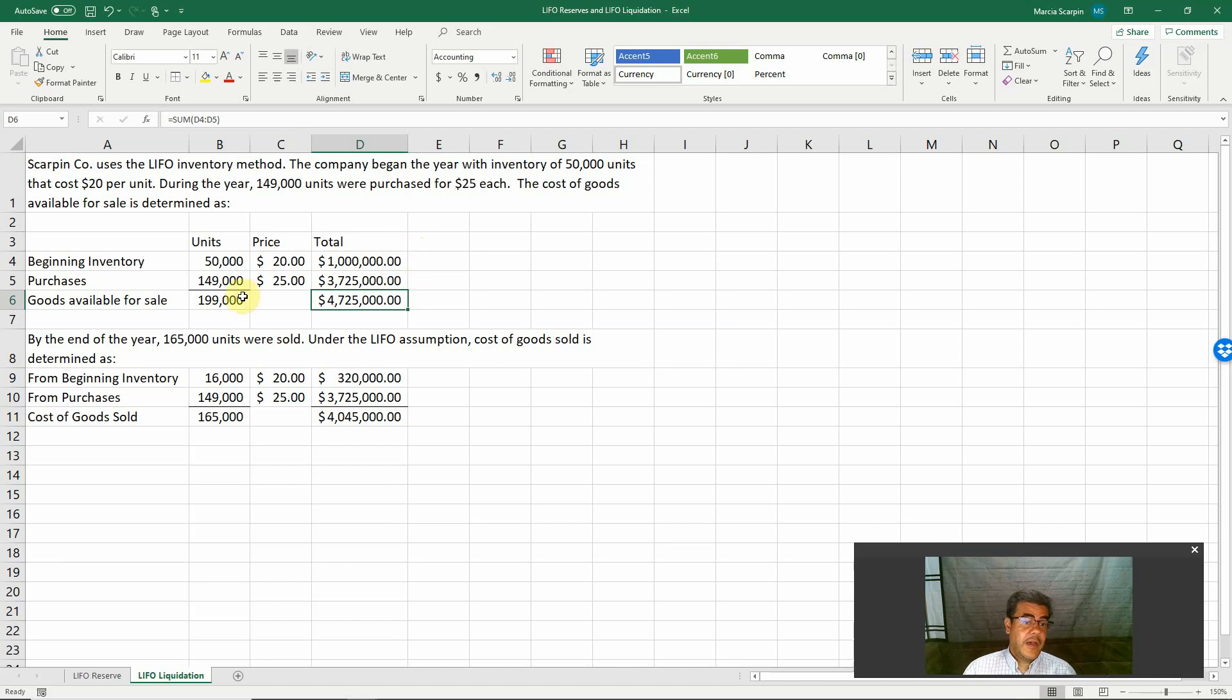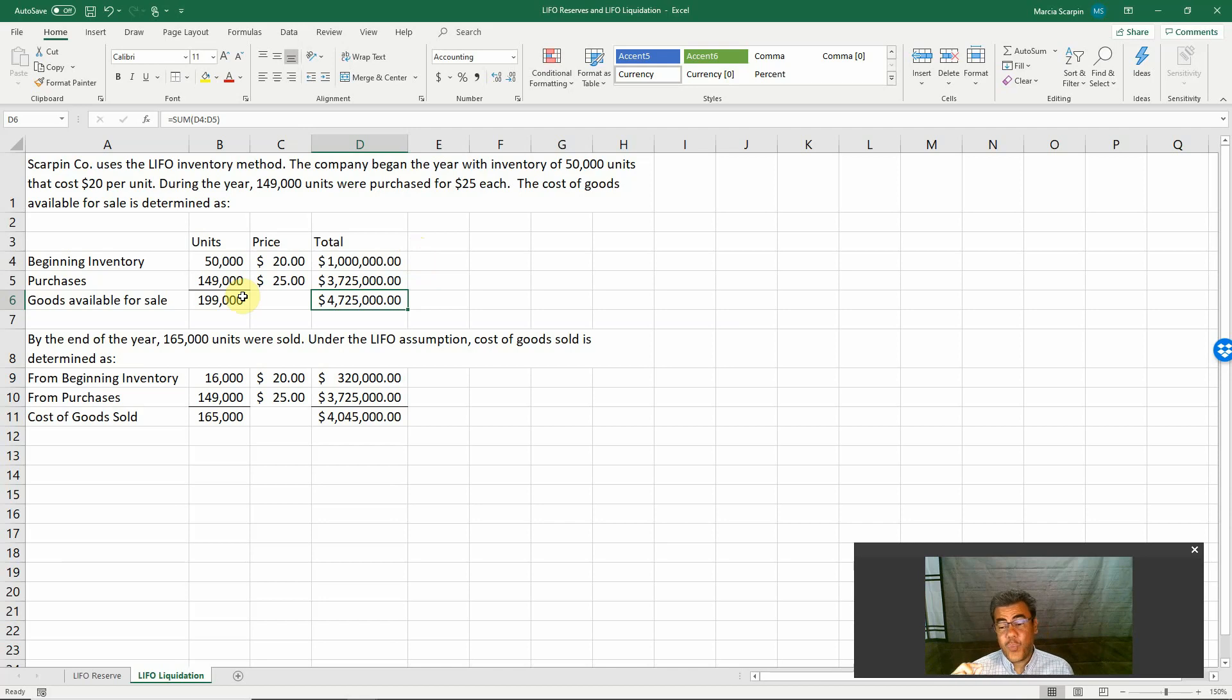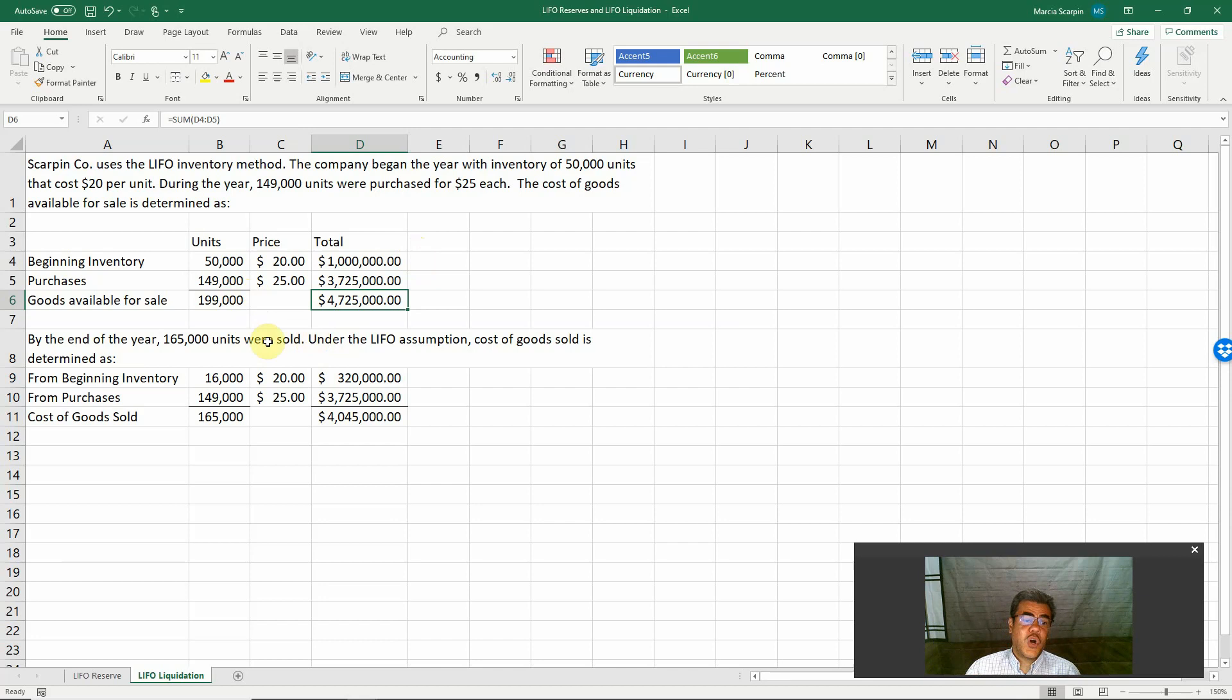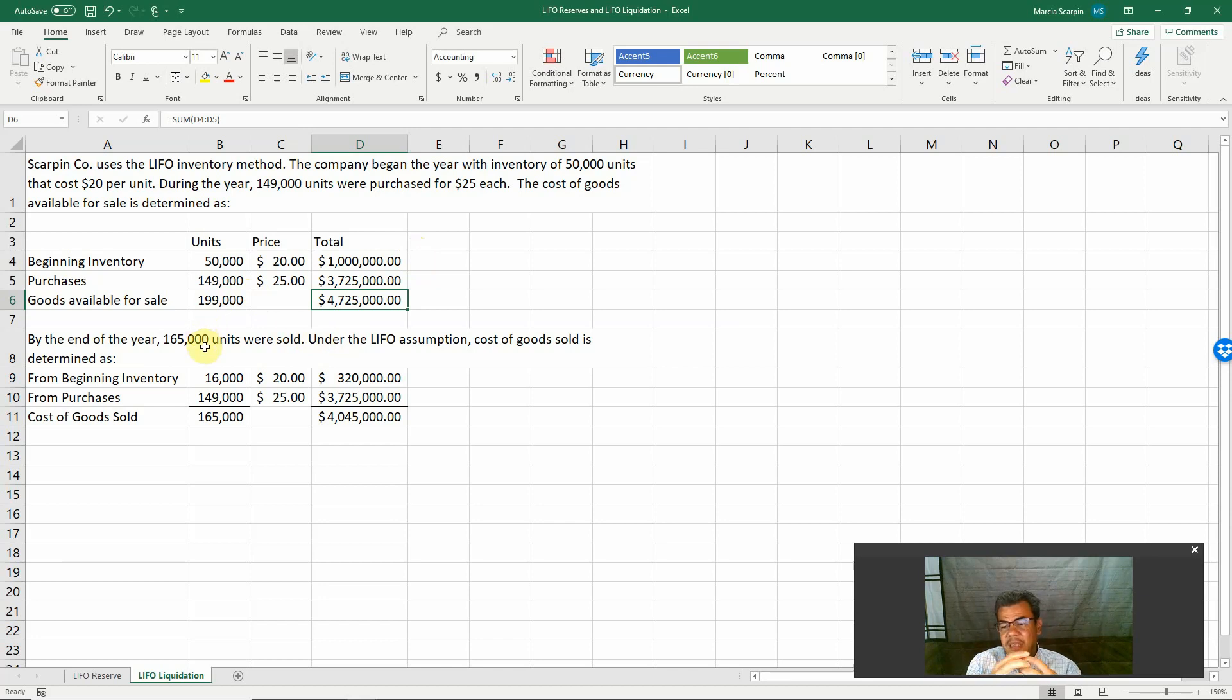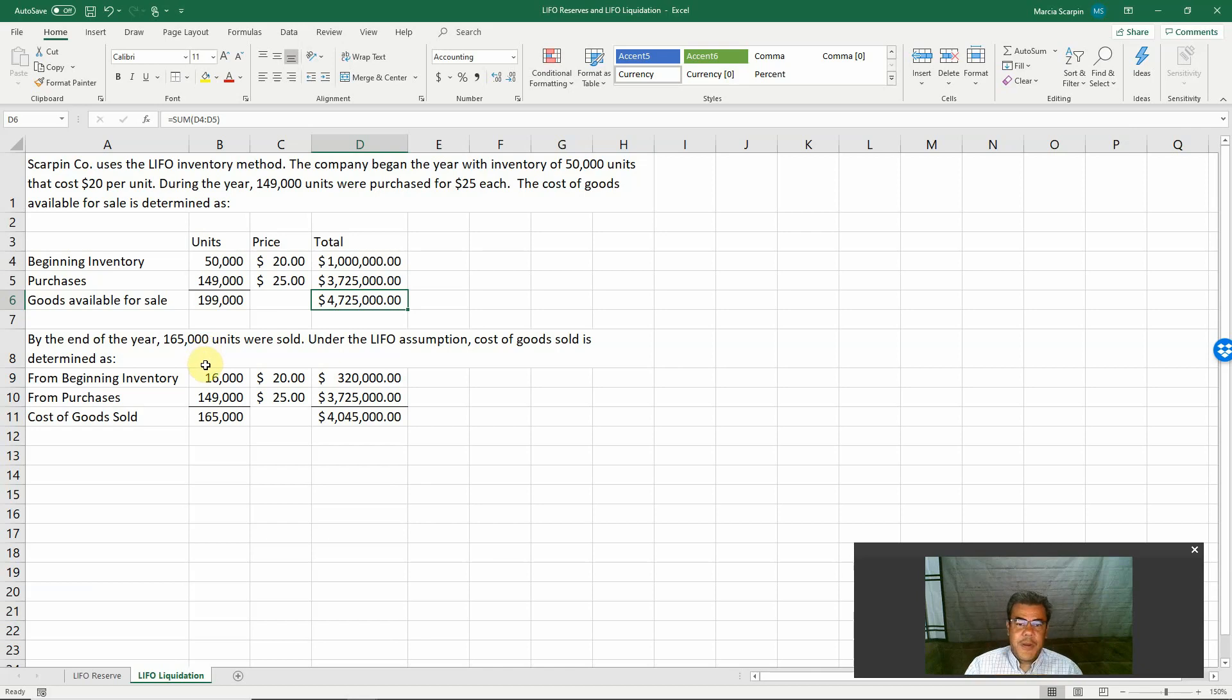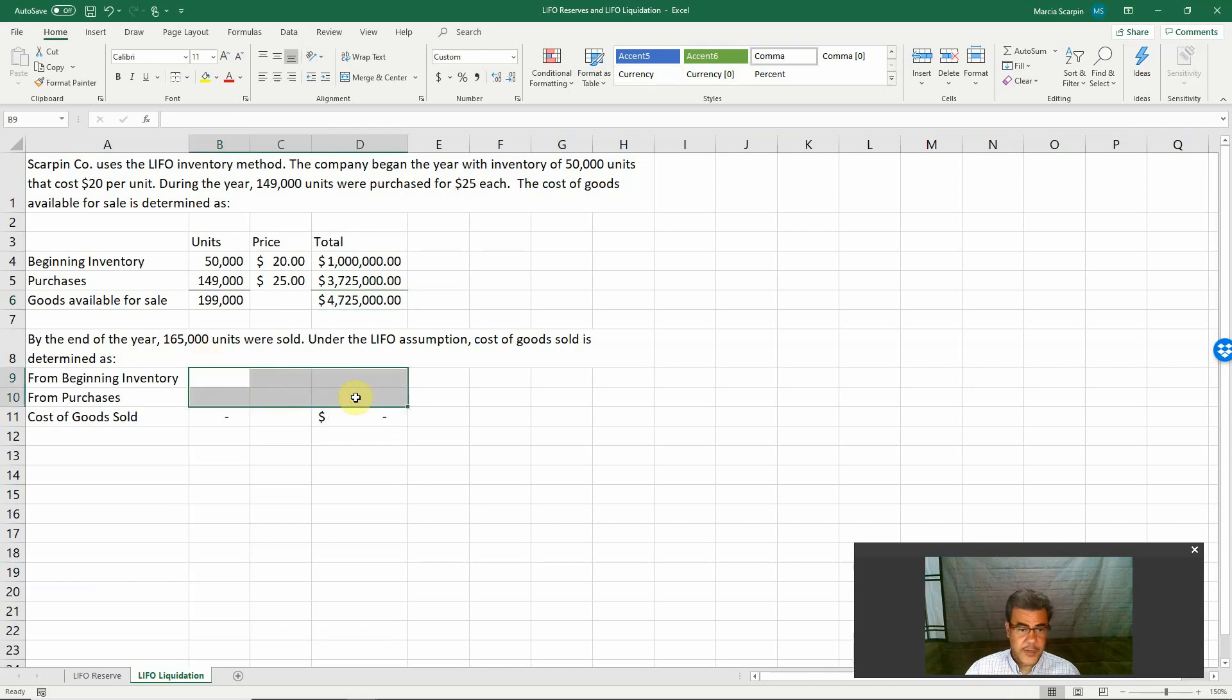However, let's work with LIFO liquidation and then we work with a different way. We find our cost of goods sold based on how many units were sold. So we combine here sort of periodic system and perpetual system.